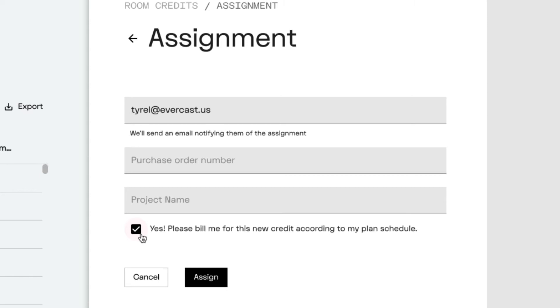If the room owner already has an Evercast account, they'll get an email with information about the credit assignment. But if they don't have an Evercast account, they'll get an email to create one first.